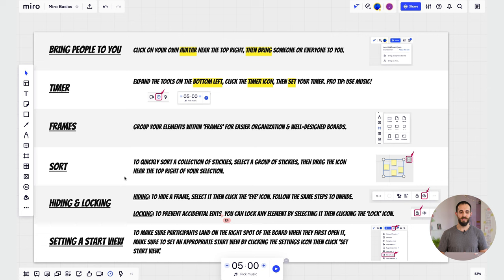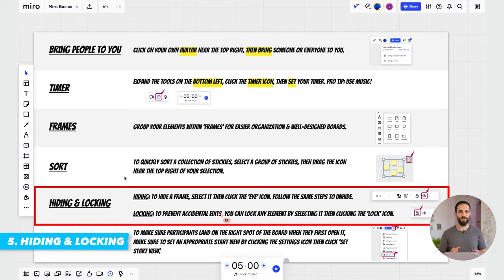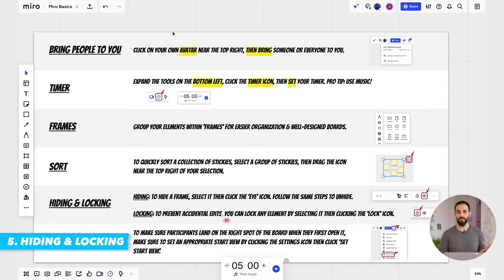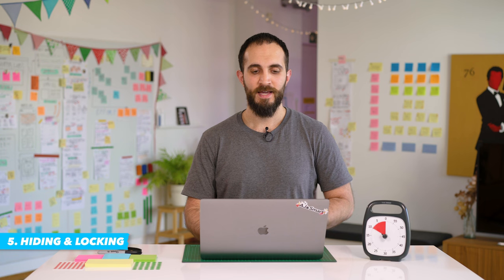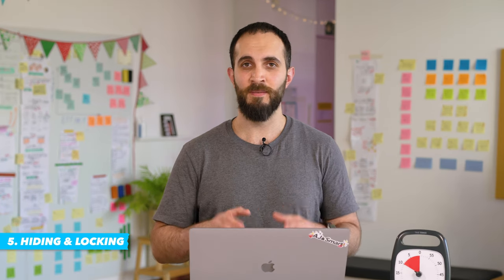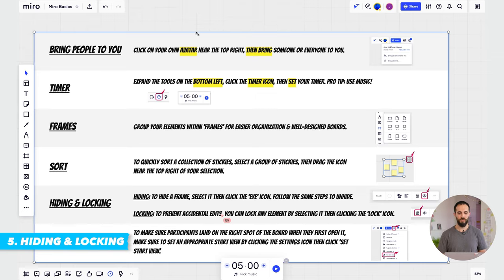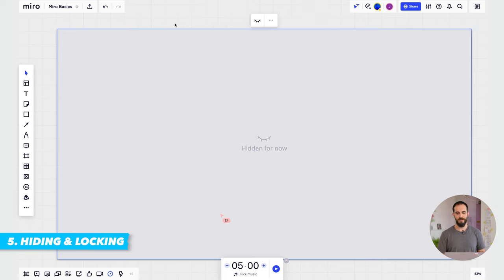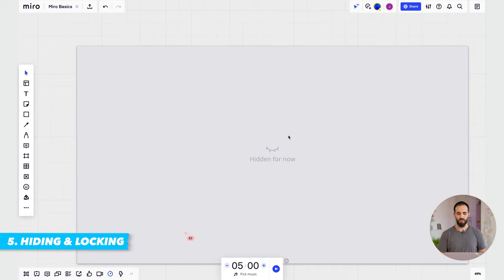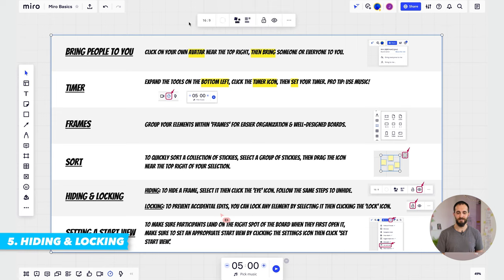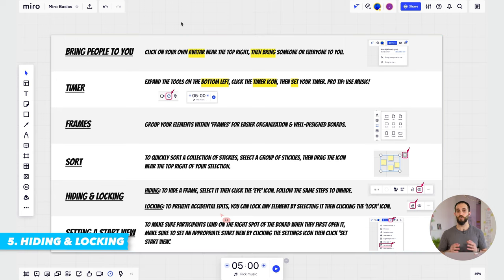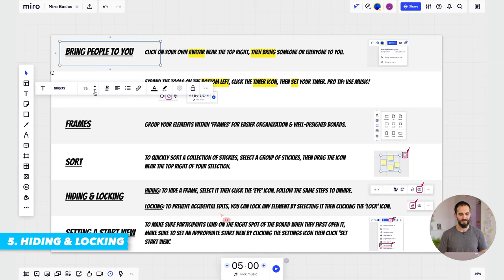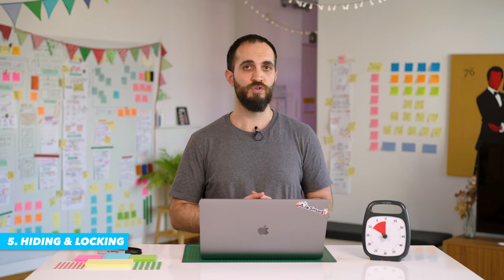The fifth feature you should know is hiding and locking — two features grouped into one. Hiding applies only to frames, which is why you should know how to use frames. You use this feature when you don't want to distract your participants with something you're not ready for yet. If this is the next step of your workshop and you don't want people to read what's on it, simply select the frame by clicking around the edge, click the eye icon, and that will hide the frame so people won't see its contents. When you're ready, you can unhide it. Note that you can only hide or unhide a frame — you cannot hide arbitrary text or other objects — so it's important to organize your content into frames.